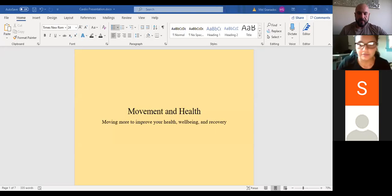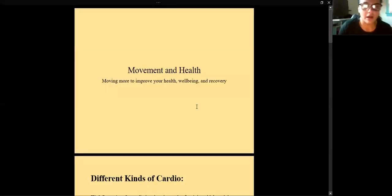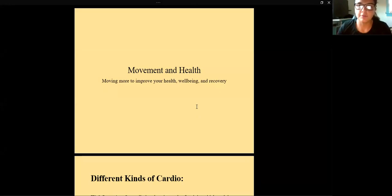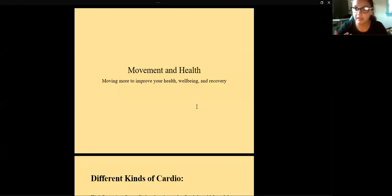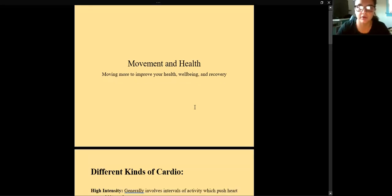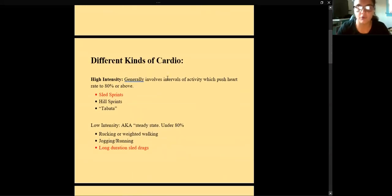Today we're going to be talking about cardio and different kinds of cardio. A lot of people are being encouraged to do more cardio, get outside more. I think there's a right and wrong way to do it, and understanding how to implement it into what you're currently doing — whether you have access to weights, kettlebells, or bands — is going to really help you plan and ease into it.